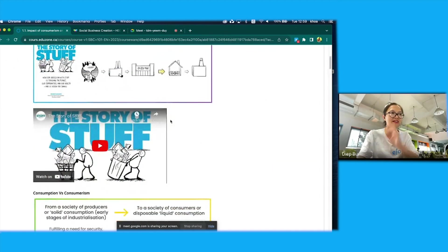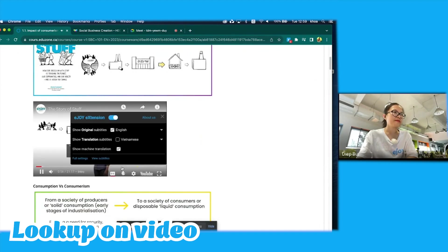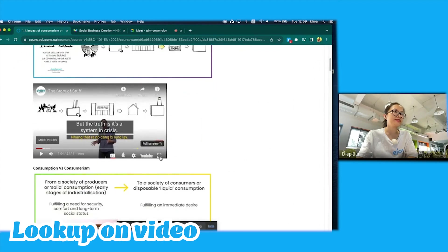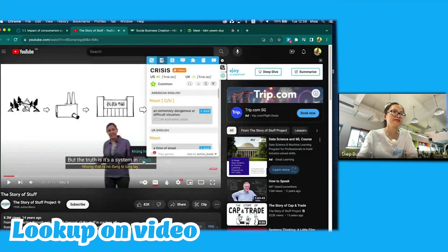For videos, I could enable the bilingual mode — English and Vietnamese, or English to any native language of your own — and still click on individual words for translation.